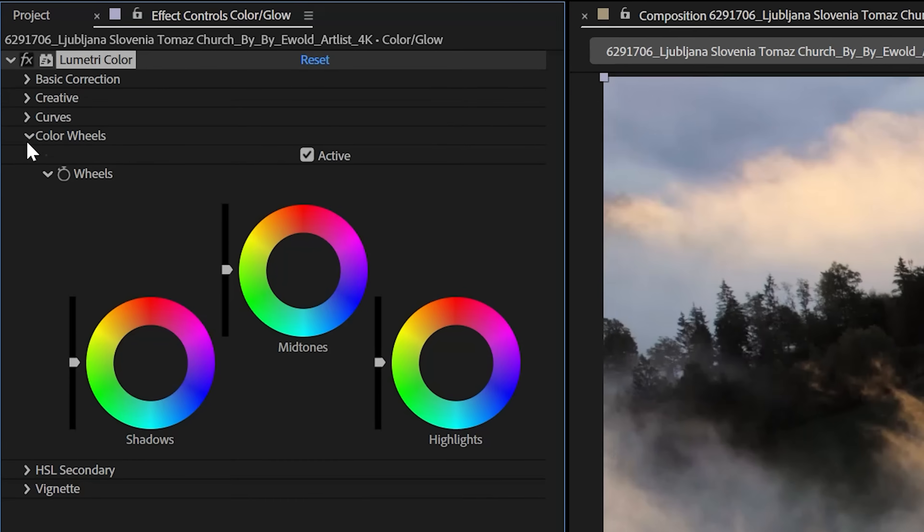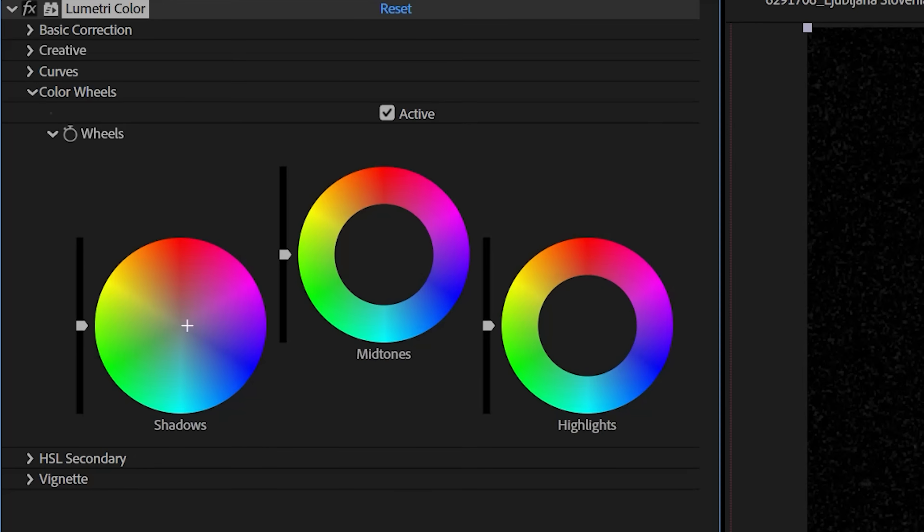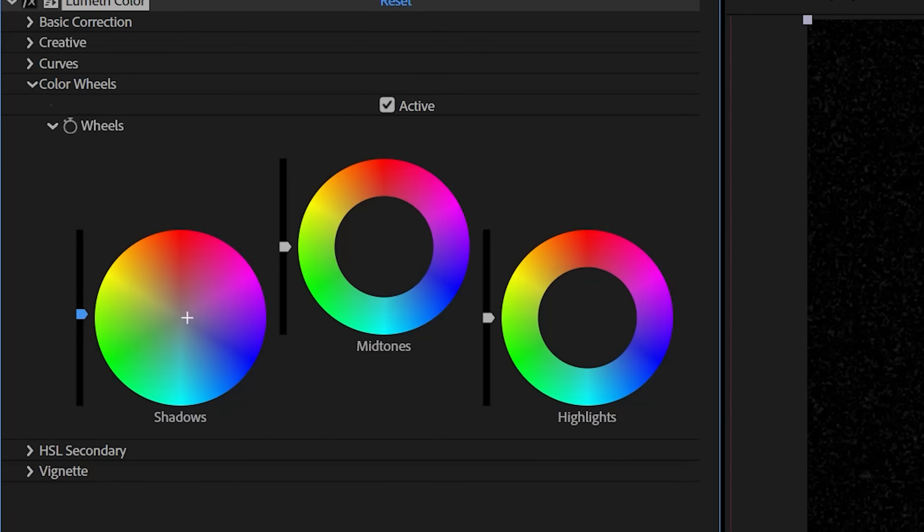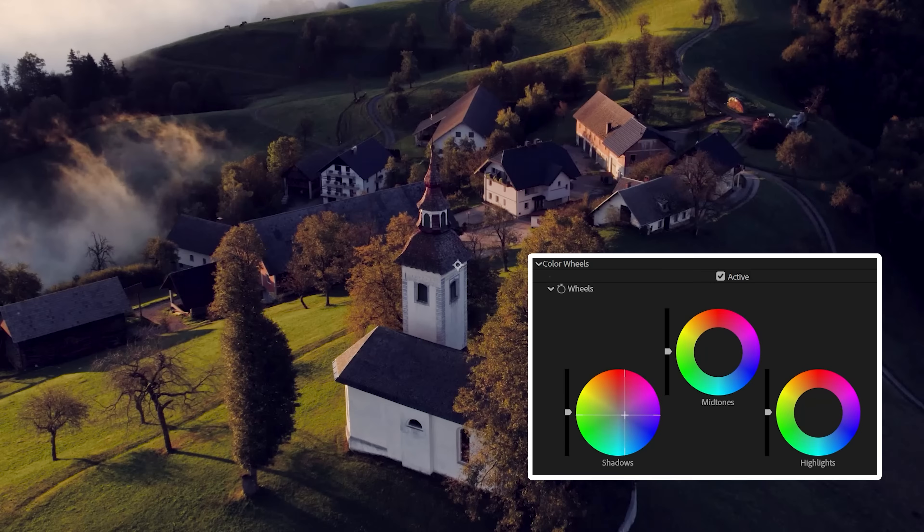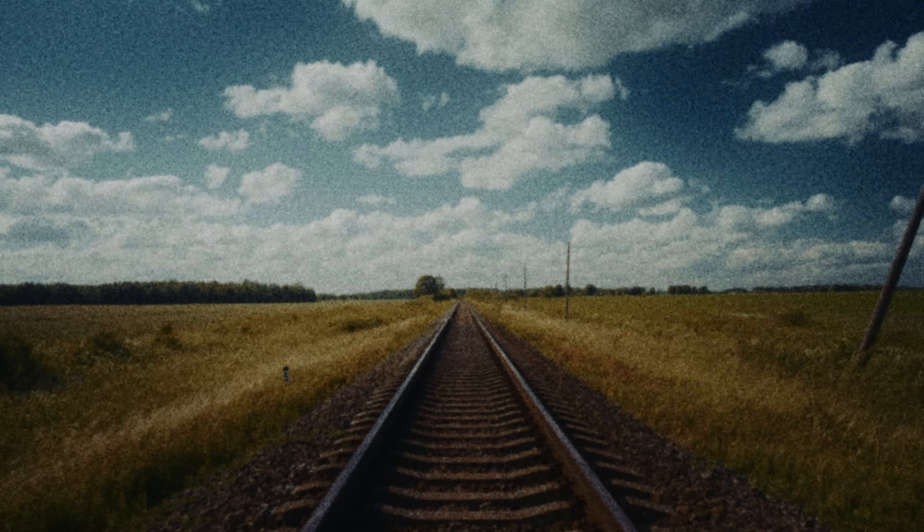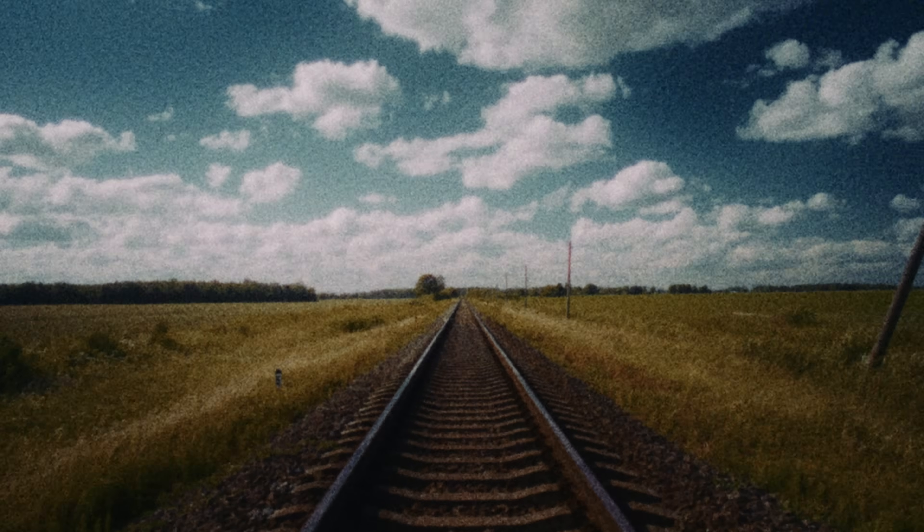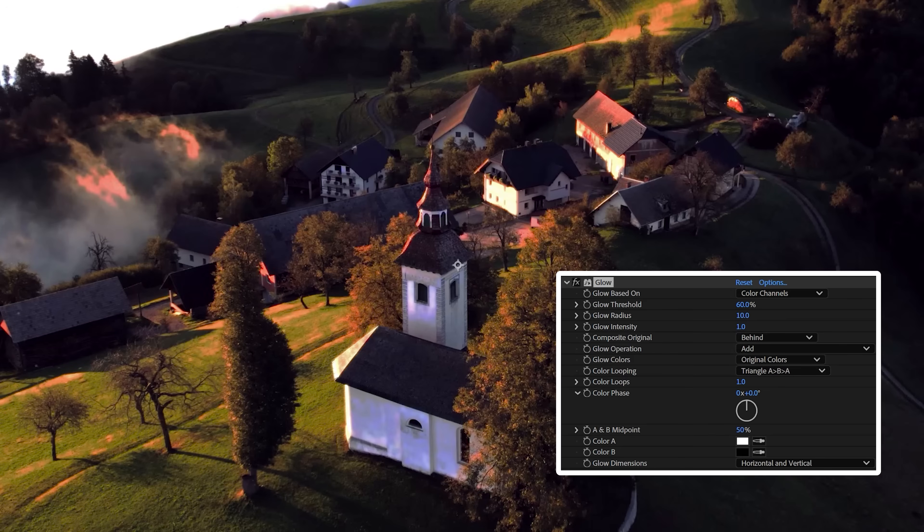Now inside of the Color Wheels tab, move the shadows towards the blue-purple area slightly and raise the shadows a bit if needed. It's very easy to overdo the saturation here, so remember to come back at the end and make any needed adjustments. To recreate the blooming highlights 8mm film can produce, we'll add a glow effect next and lower the intensity to 0.2.